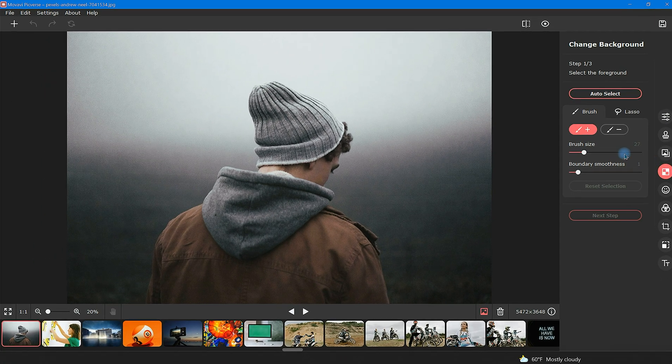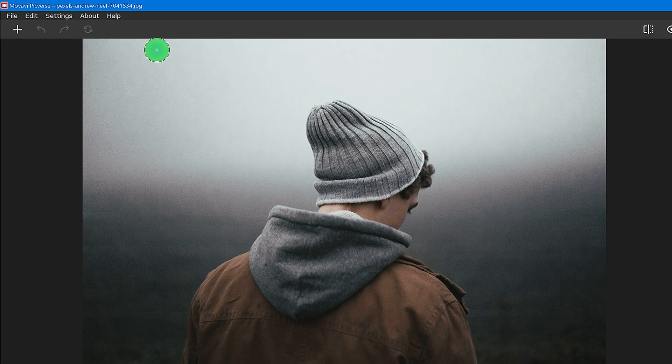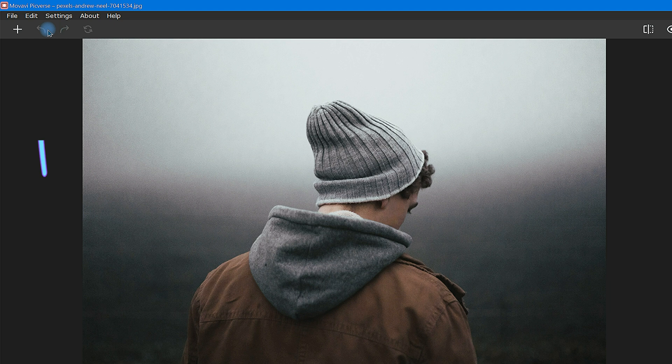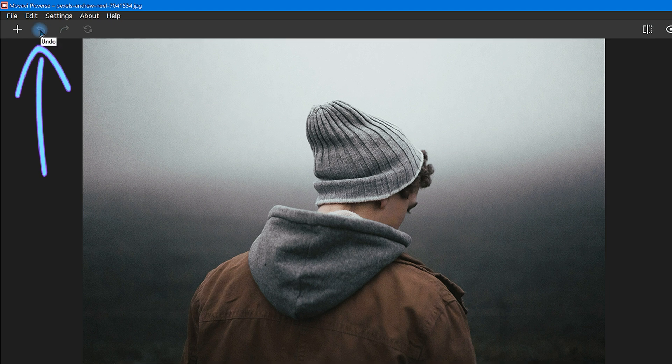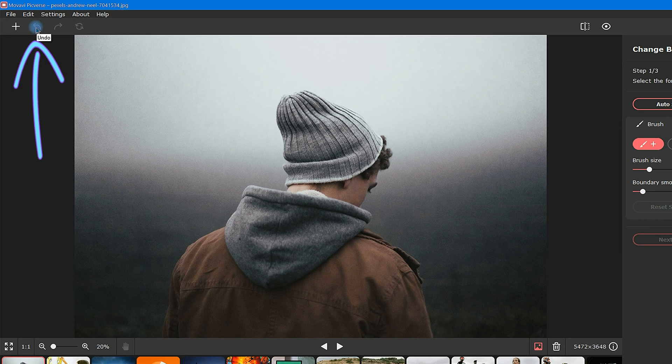Quick note, as you go through this process, keep in mind that by clicking this back arrow here, you can undo any action at any time.